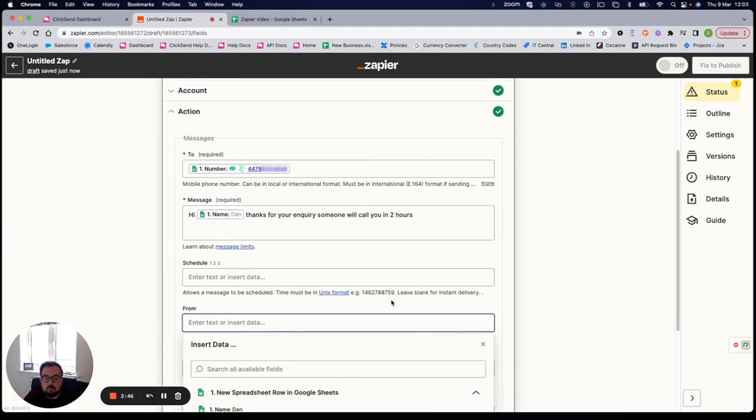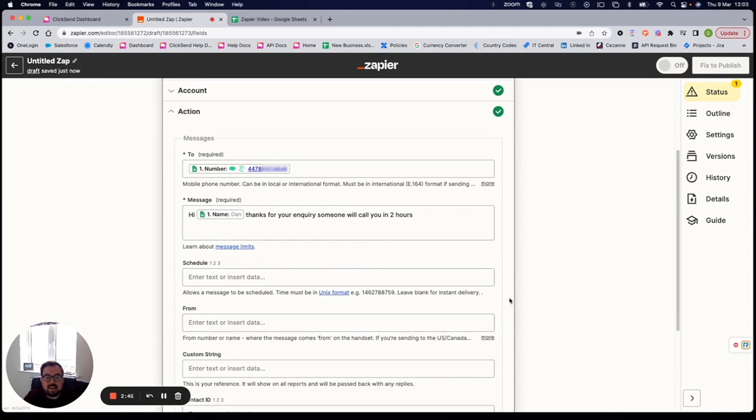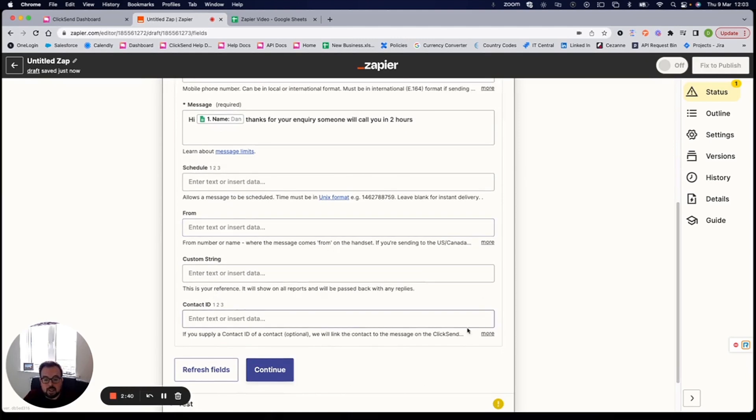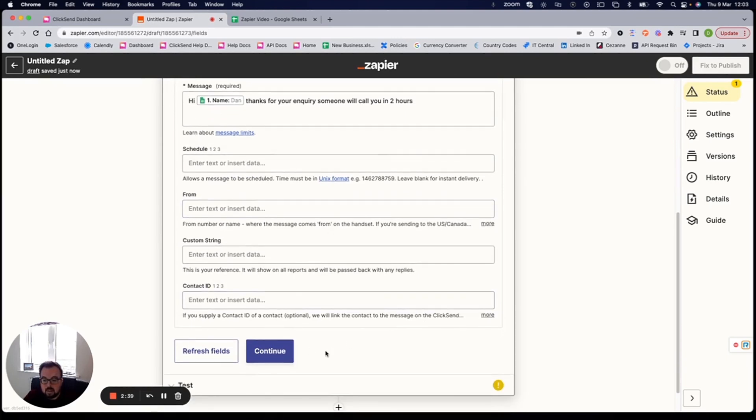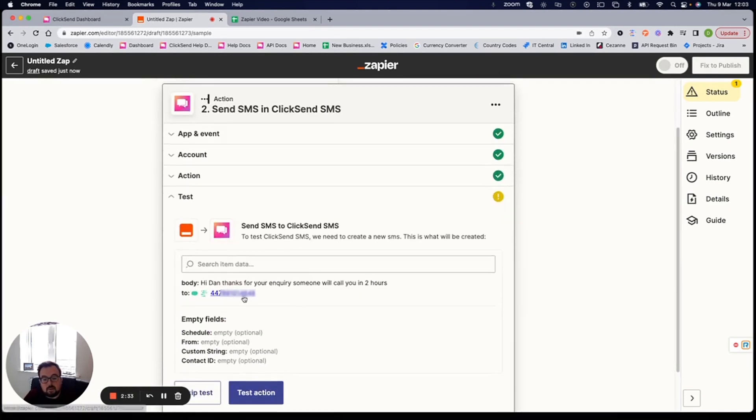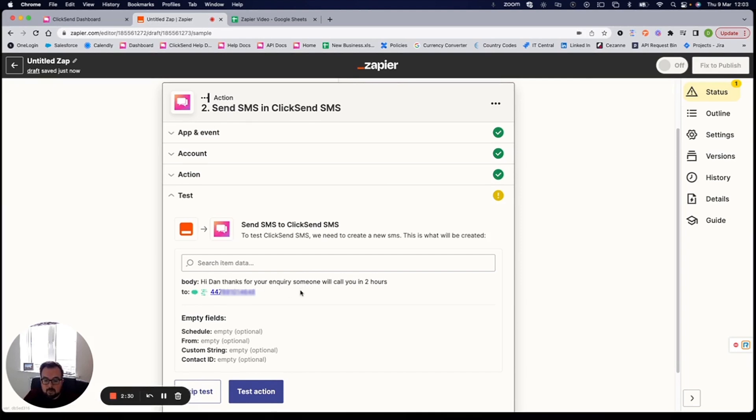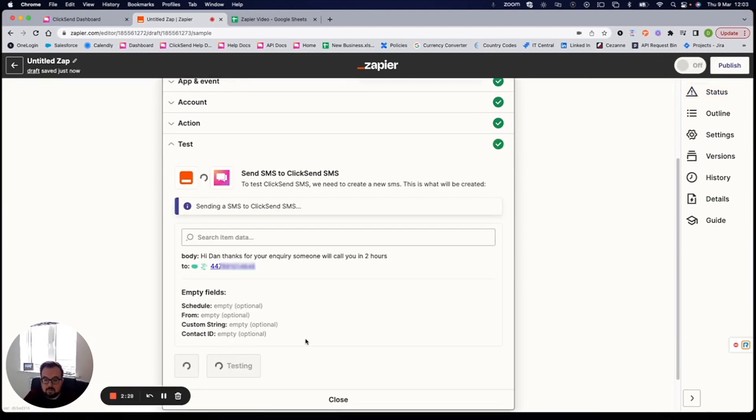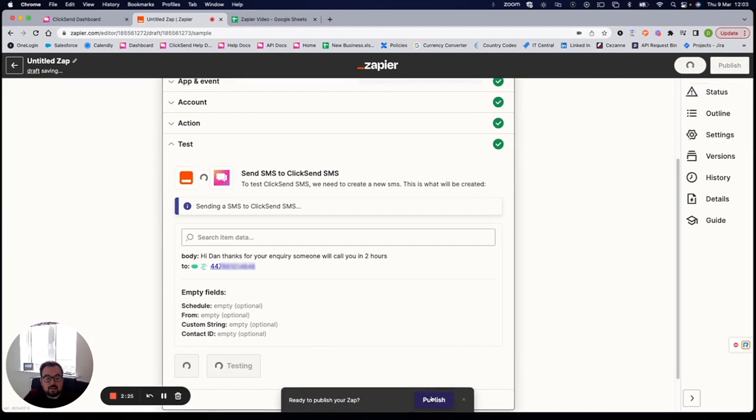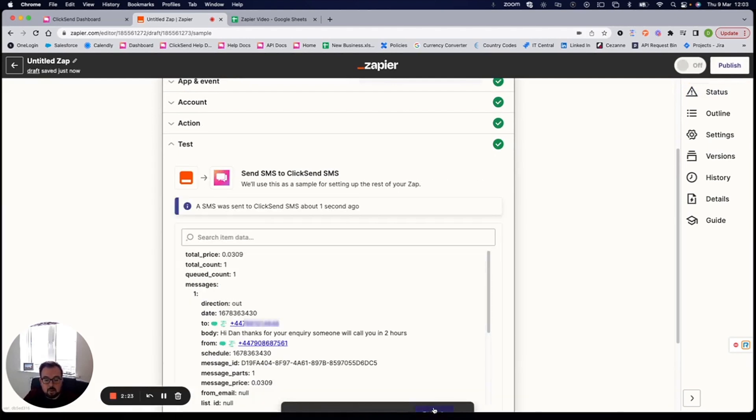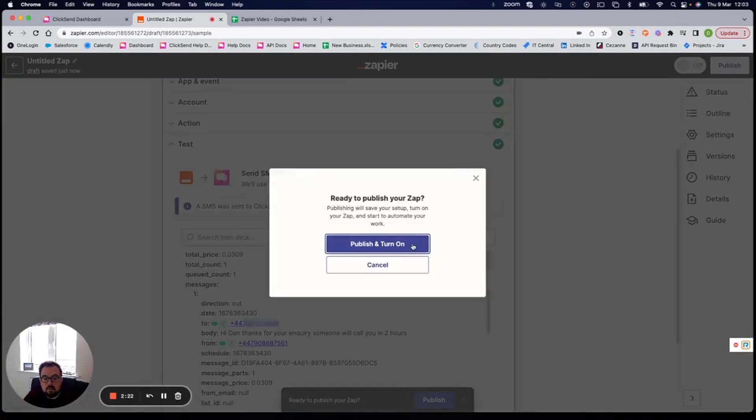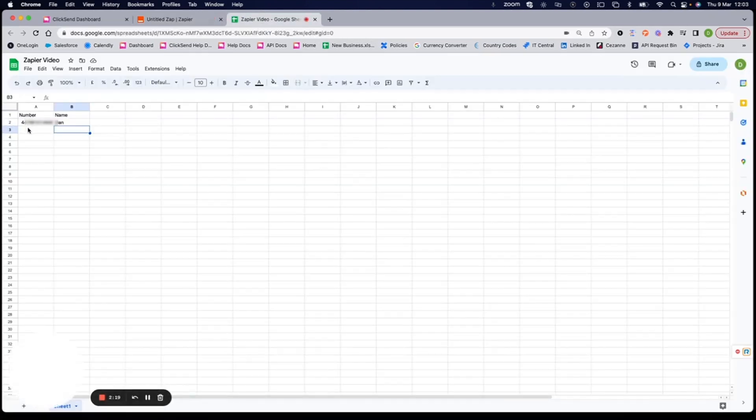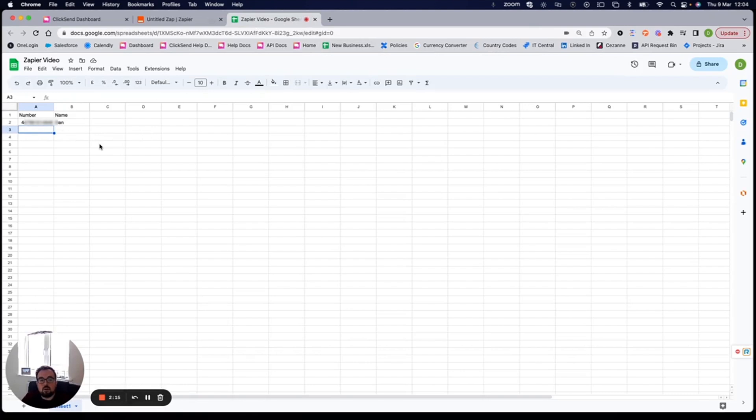Again, I can choose where it's coming from. So my dedicated number, a business name if you're in a country that allows it or leaving it blank or send from a shared number. I can then click on continue. And then it detected that. Hi, Dan. Thanks for your inquiry to that phone number. And I can test that action. What that will then mean is once this zap is turned on. So once it's published down the very bottom here, anytime I add a phone number into the number section and their name, it will then know to trigger that text message and pull in that bespoke data.